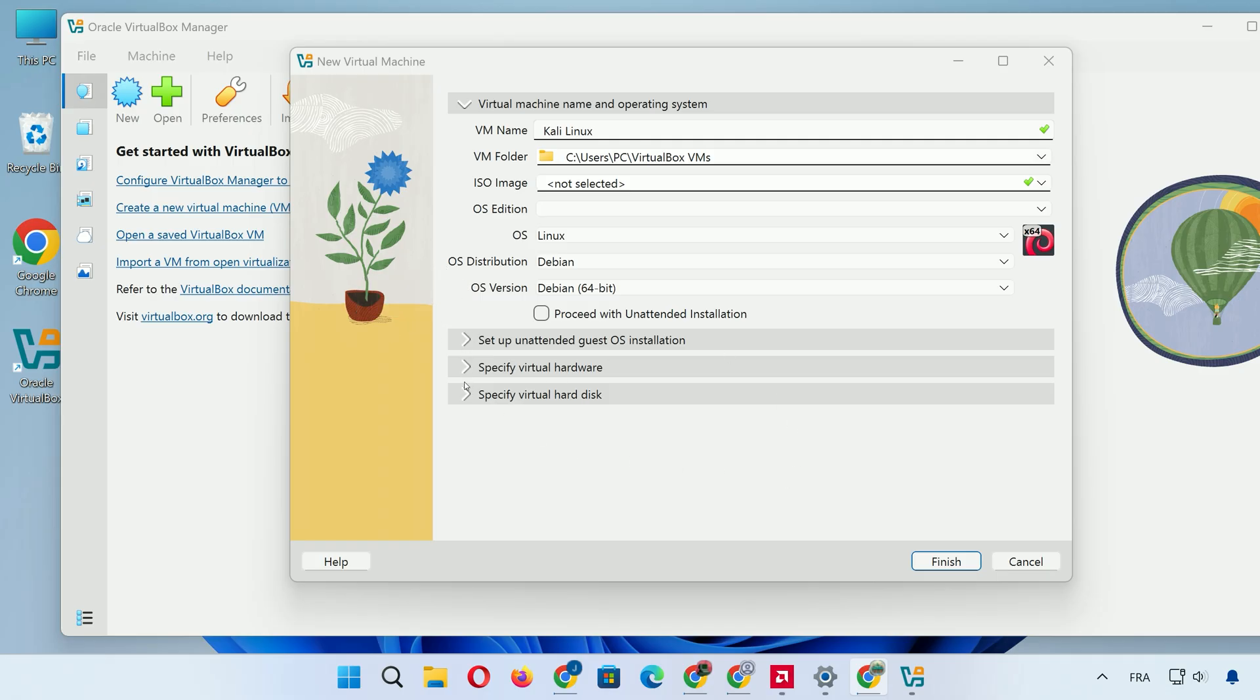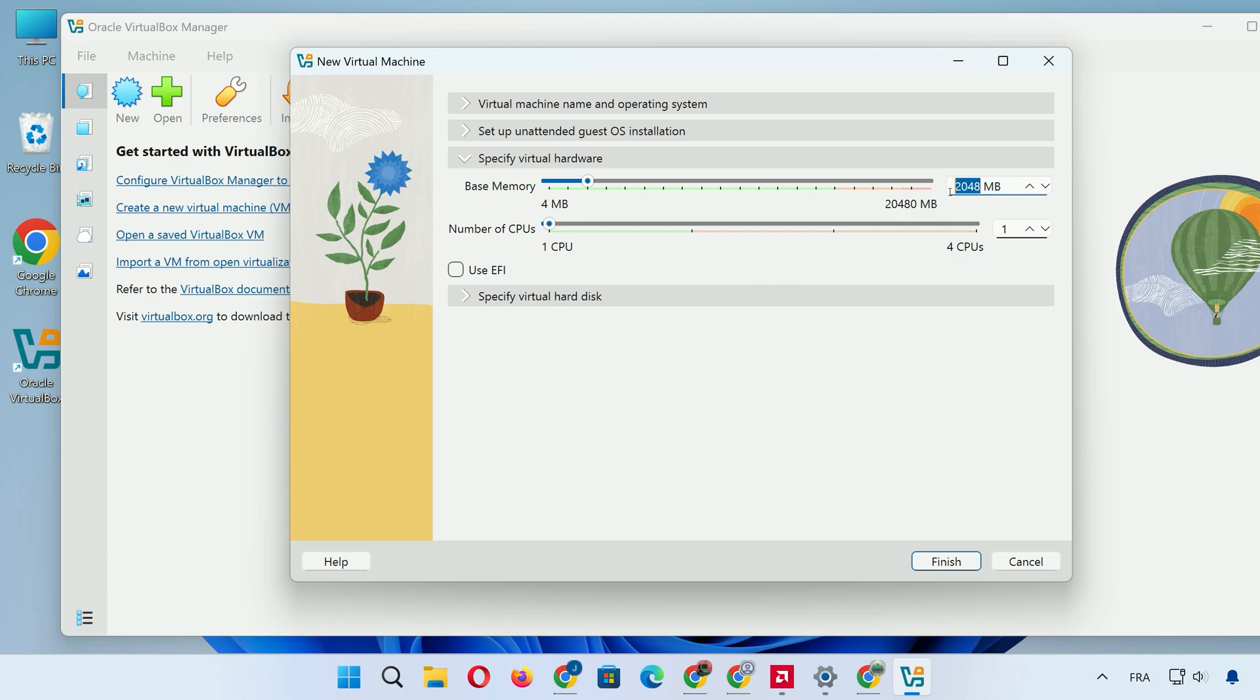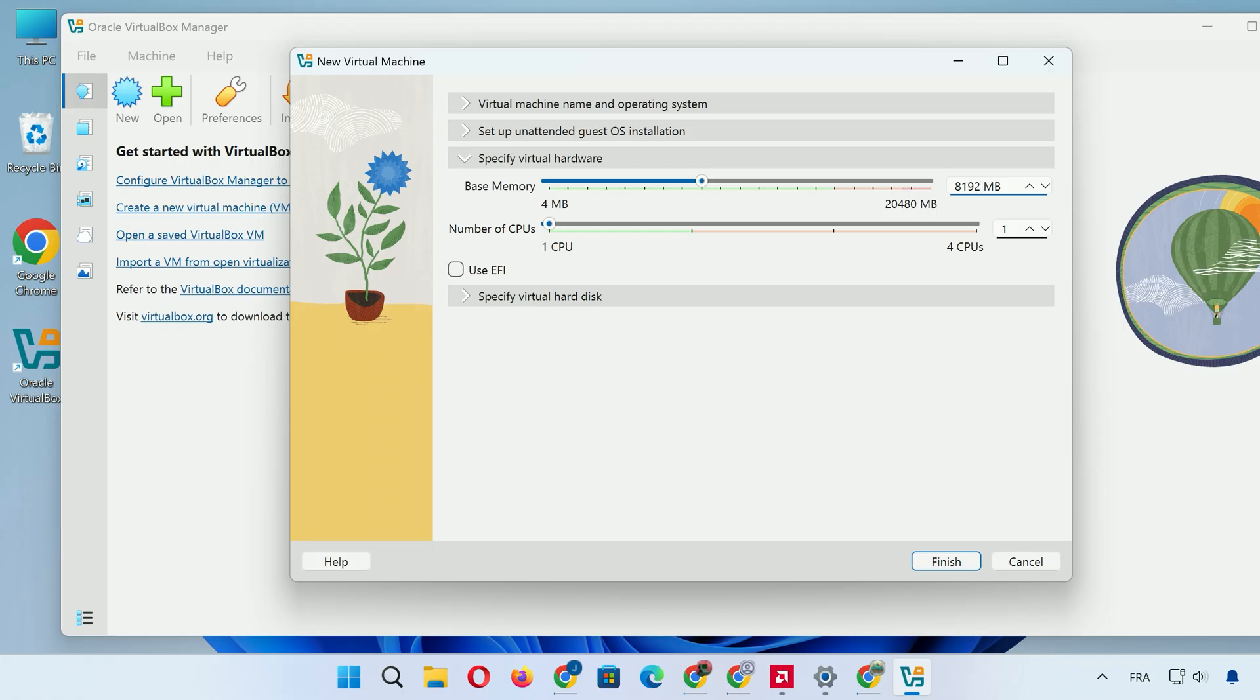Click on the Specify Virtual Hardware tab. Now, for memory allocation, the minimum is 2GB, but for solid performance, aim higher. Since my system has plenty of RAM, I'll set it to 8GB. But remember, don't go over half your total RAM to avoid slowing your main system. Next, for processors, assign at least two cores, but up to half your available ones. My PC has four cores, so I'll allocate two cores here for balance.